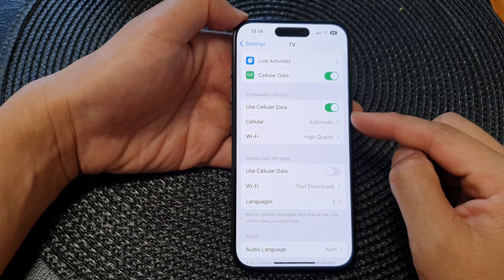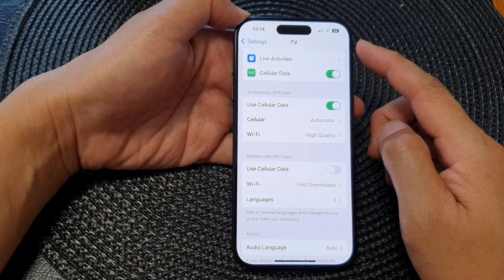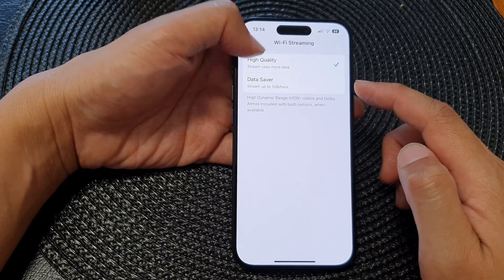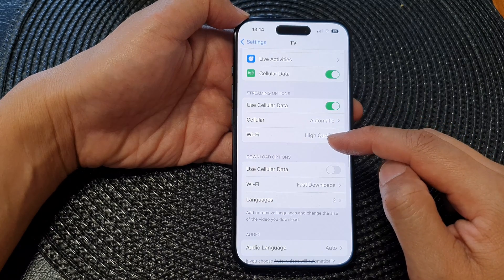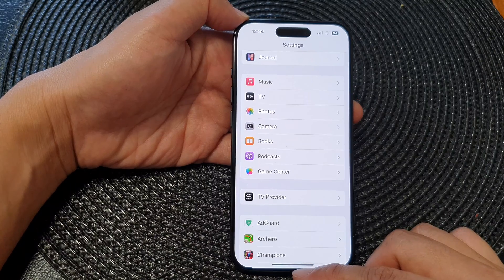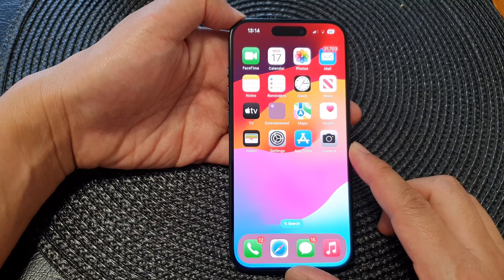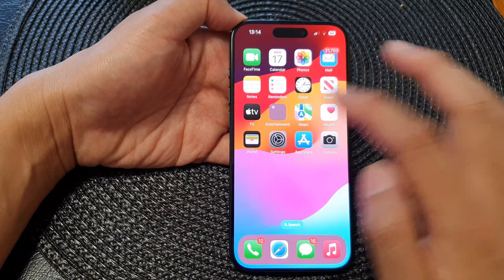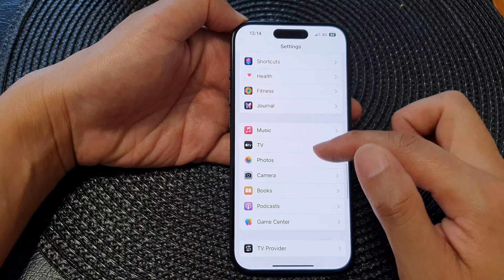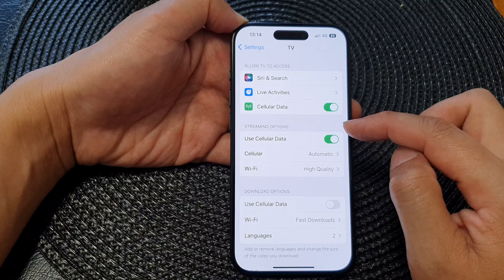In this video we're going to take a look at how you can set TV streaming to use high quality or data saver for cellular and Wi-Fi on the iPhone 15 series. First, let's go back to the home screen by swiping up at the bottom of the screen. From the home screen, tap on Settings. In the Settings page, scroll down and then tap on TV.